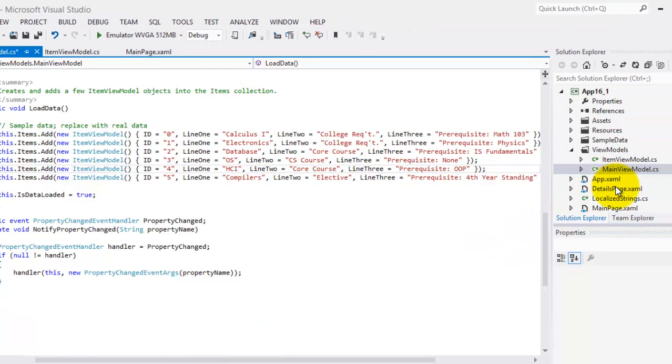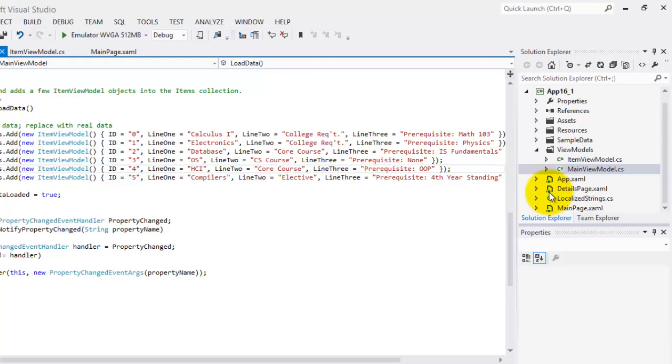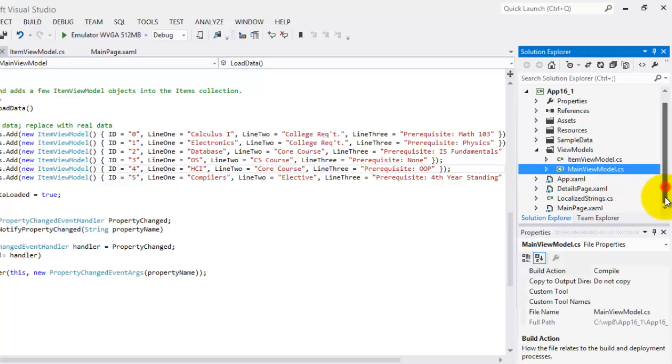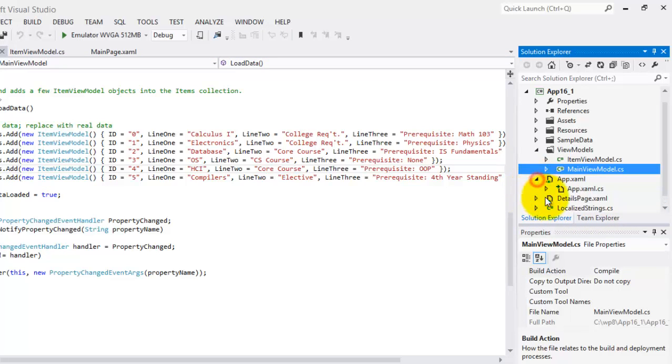Looking back in our Solution Explorer, you can see that there are three XAML files, the app.xaml, the details page.xaml, and our main page.xaml.